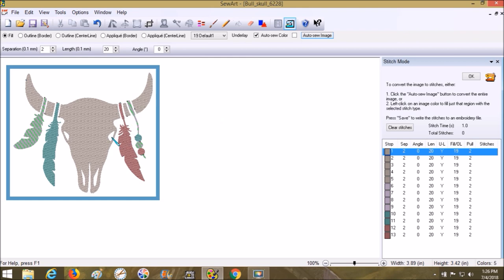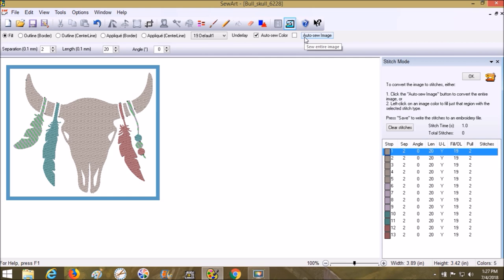If you wanted to have the white in the eyes and the nostrils sew out, before you come into here, go to the fill tool and fill in the background with a different color—one of these colors you're not using already. Then you can choose set transparent color and it won't take your white; it'll give you your eyes.